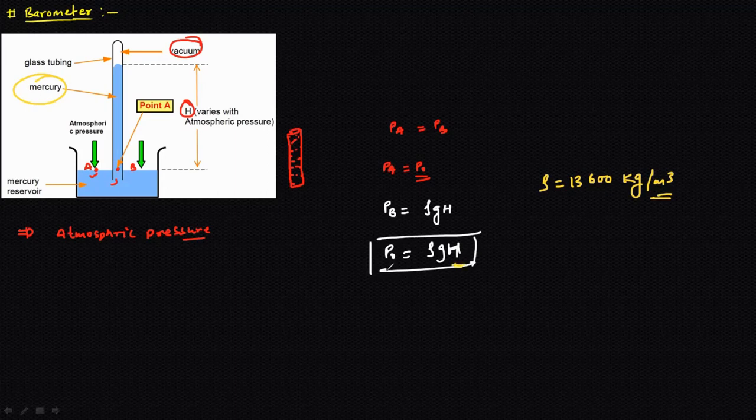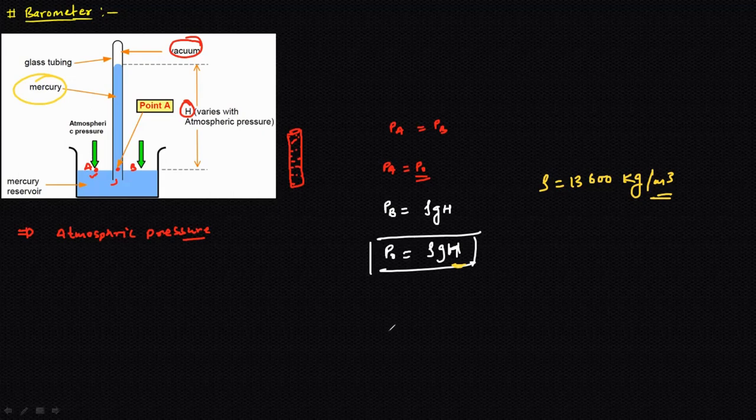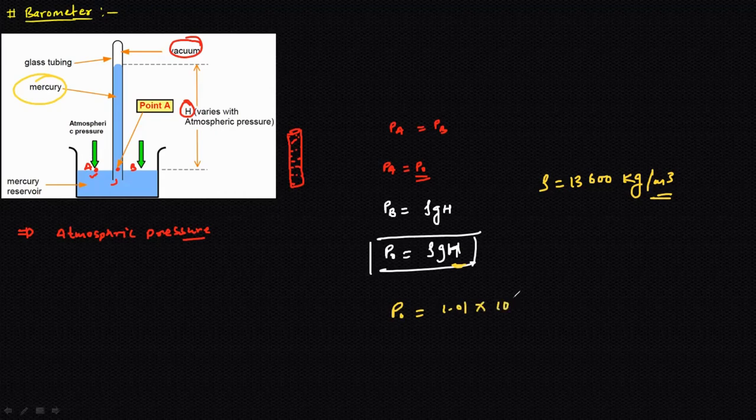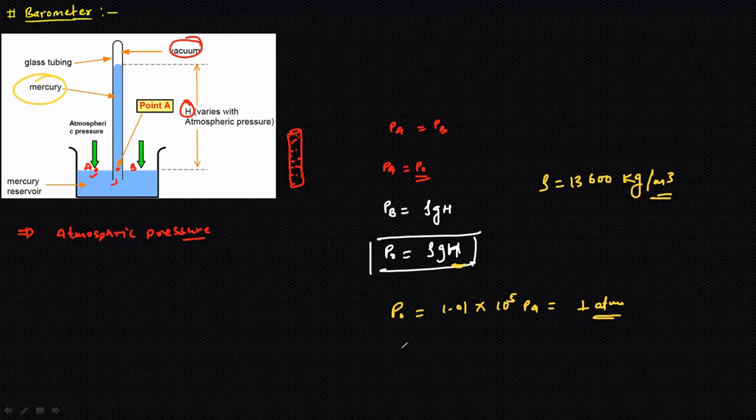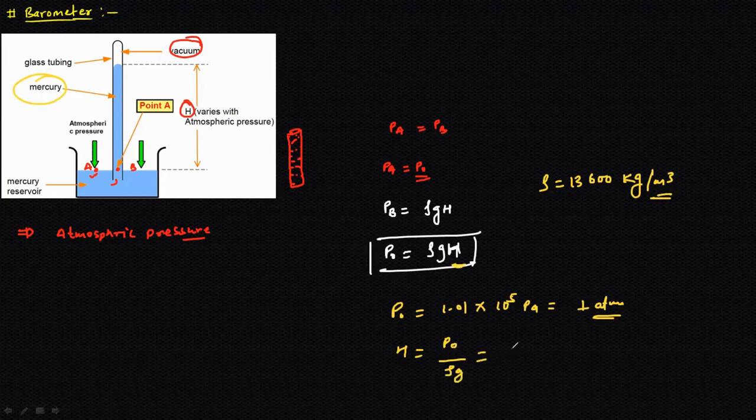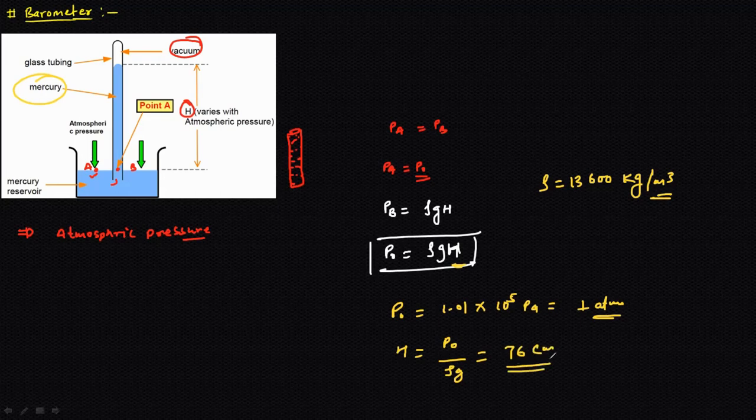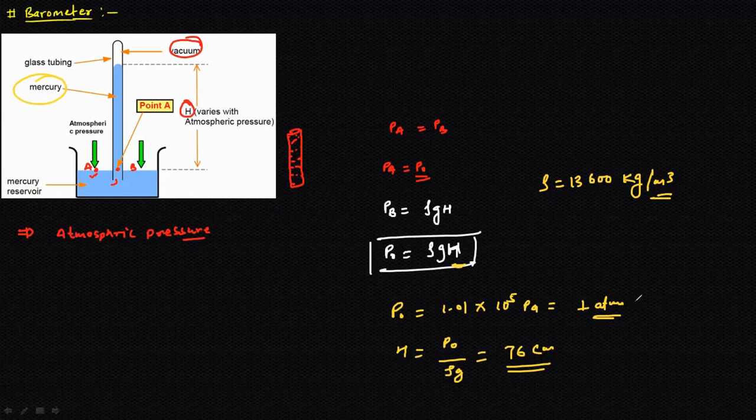If we calculate this atmospheric pressure at the sea level, it will be 1.01 into 10 to the power 5 pascals. It is also called as one atmospheric pressure. If we calculate the height of the mercury column at that time, it will be P naught divided by ρg. That will be approximately 76 centimeters. So 76 centimeter of Hg is also referred as the atmospheric pressure at the sea level.